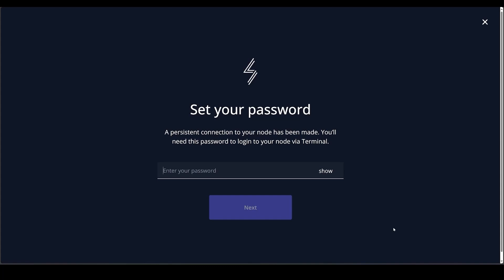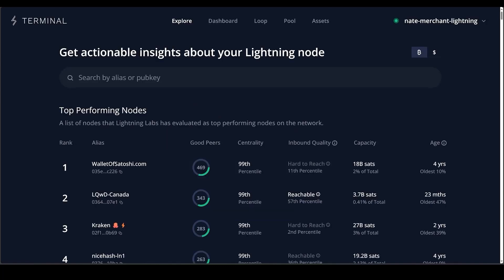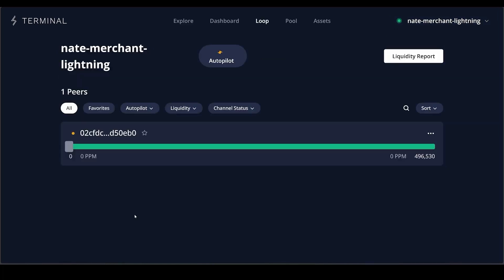If you would like to access your Terminal on a different browser or computer you will have to go through the pairing process again by generating a new pairing phrase on your Voltage node dashboard. Once you have successfully connected, you will see your node alias in the upper right corner.